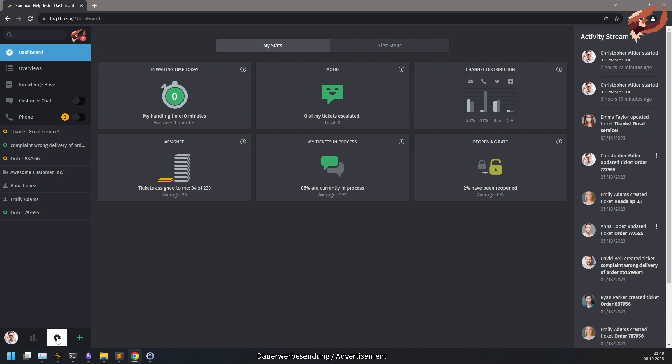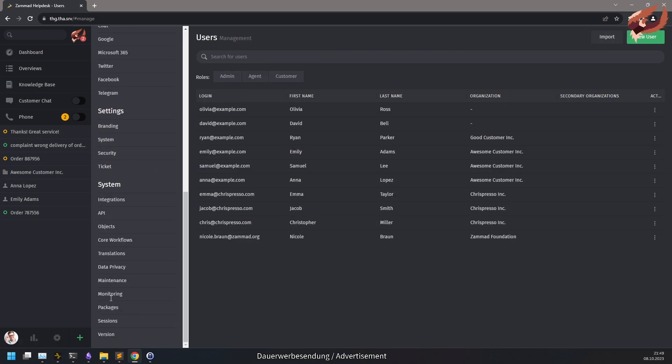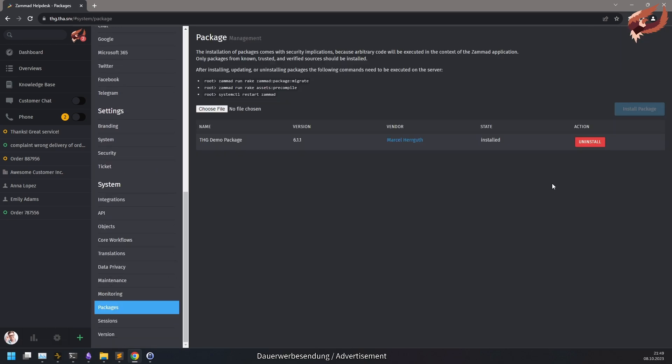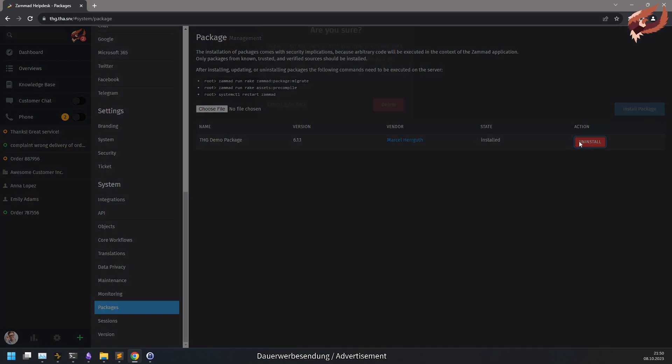Removing is quickly done. Simply navigate to packages in the admin menu and click on uninstall for the package of your choice.